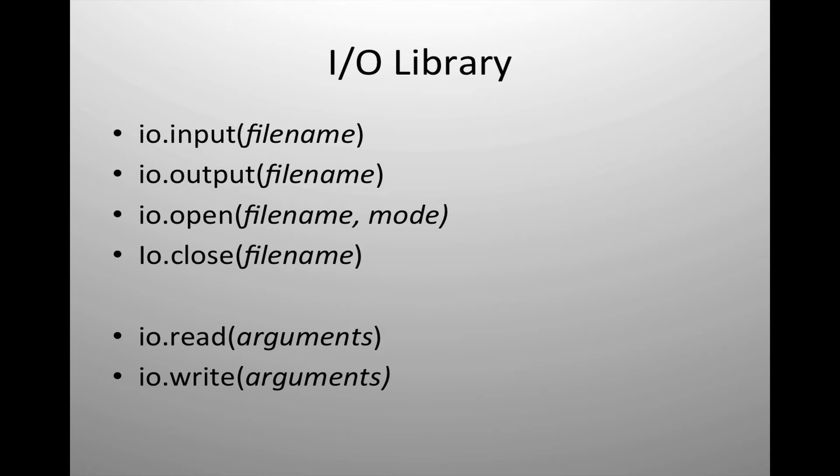which takes us back to where we began. IO input allows us to specify the file that will be read from. IO output allows us to specify the file that we will write to. We can also use IO open in place of input or output to create a file and specify the read or write mode. And then we also have available to us IO close.